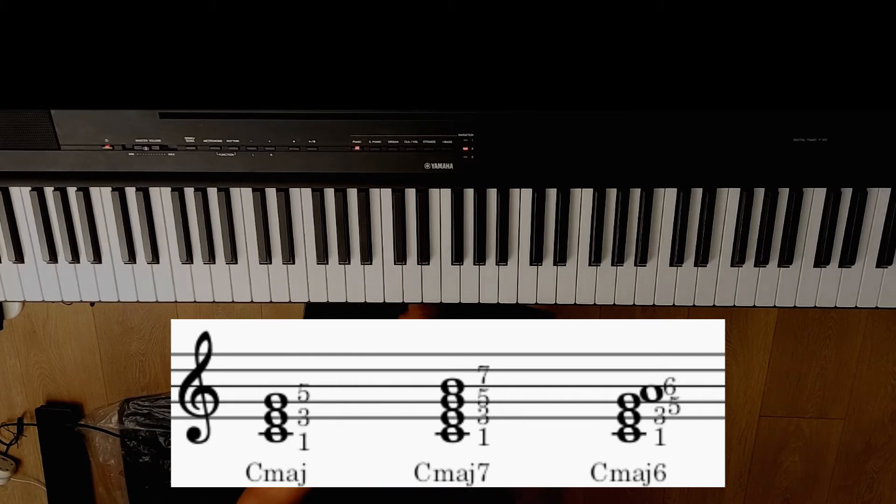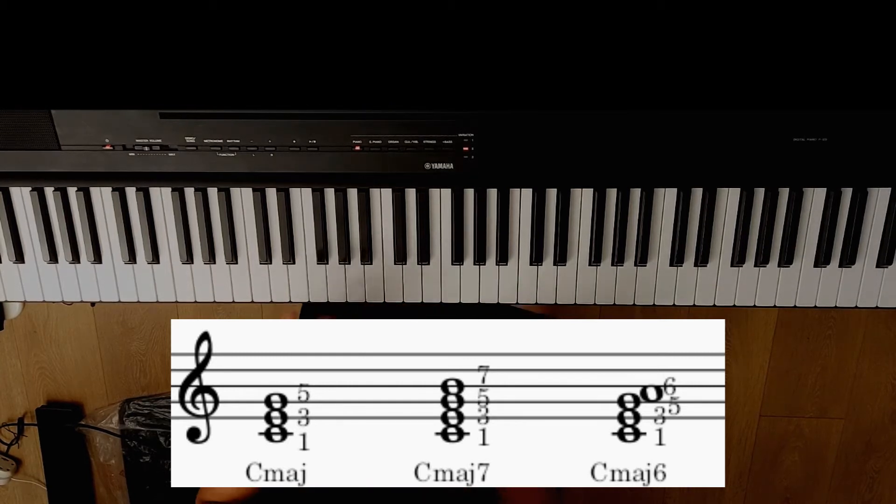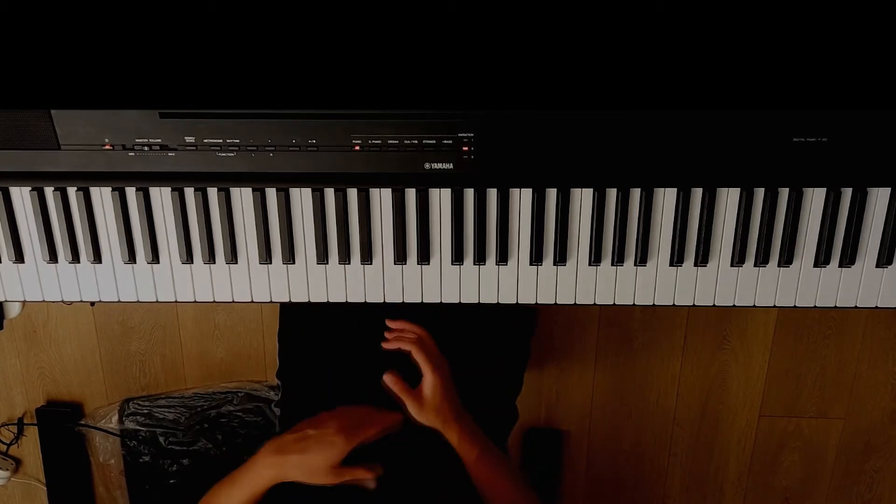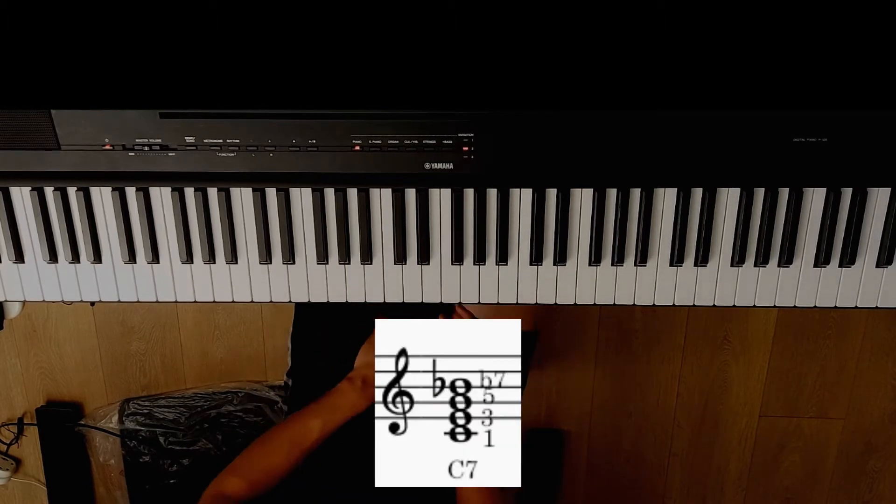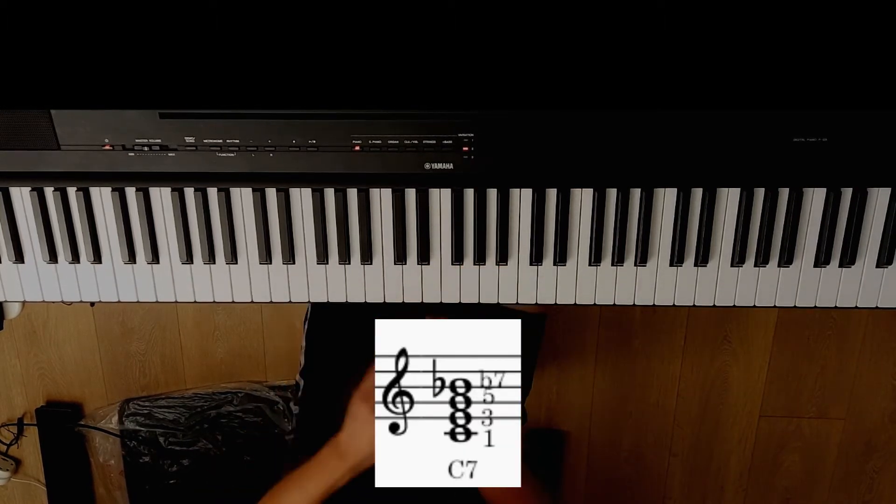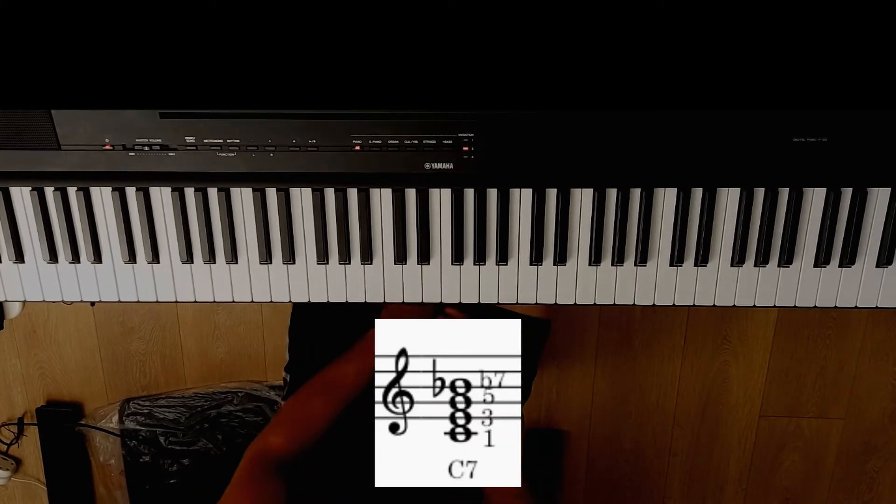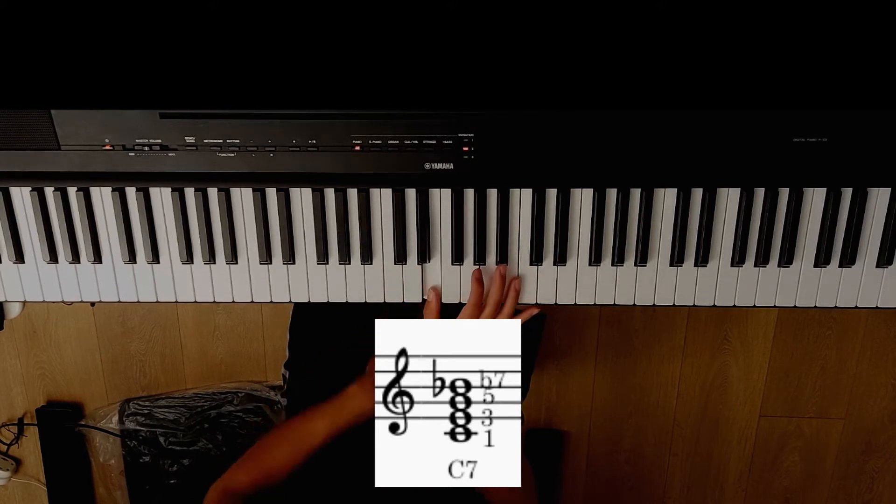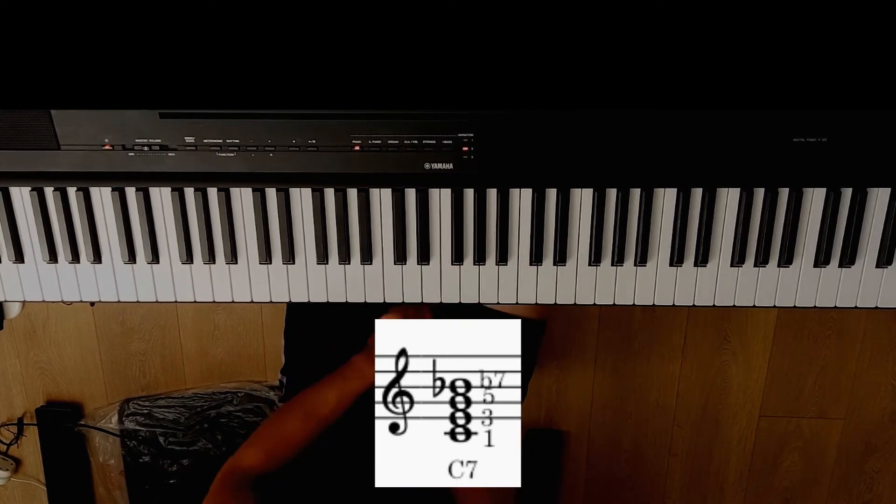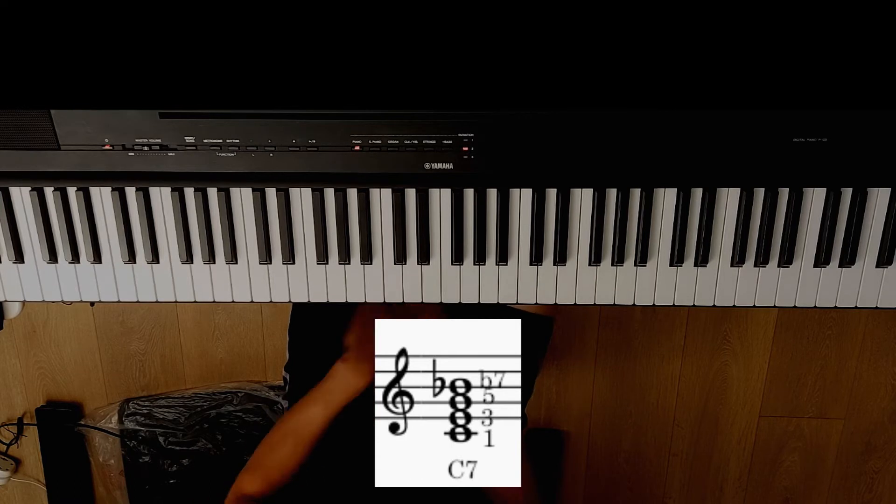It gets a little bit tricky with a dominant chord. You just see, sometimes you see C7. That actually means dominant. So the dominant is major 3 and flat 7.